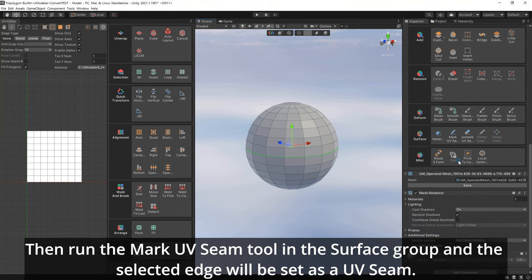Then run the Mark UV Seam tool in the surface group, and the selected edge will be set as a UV seam.